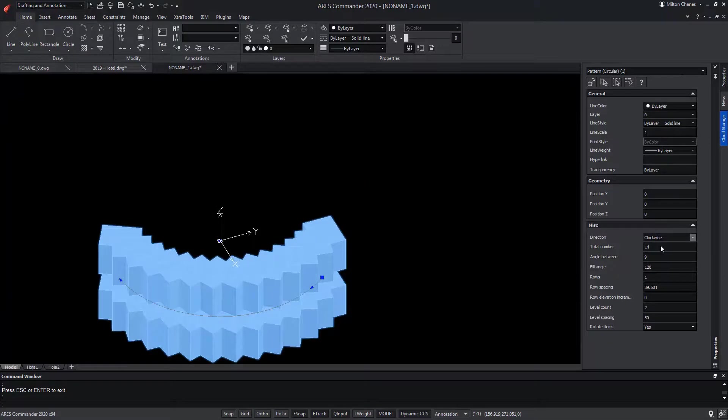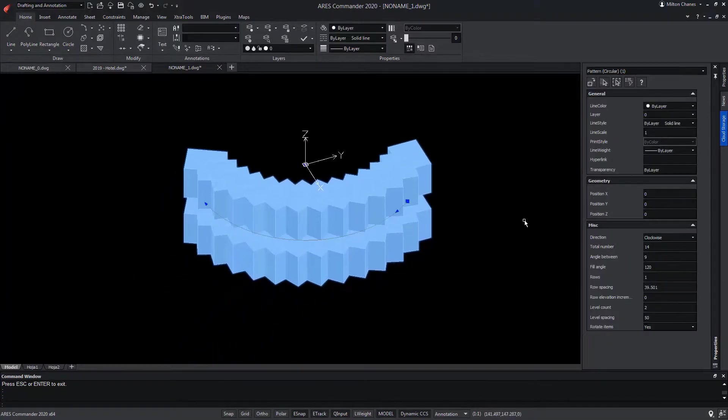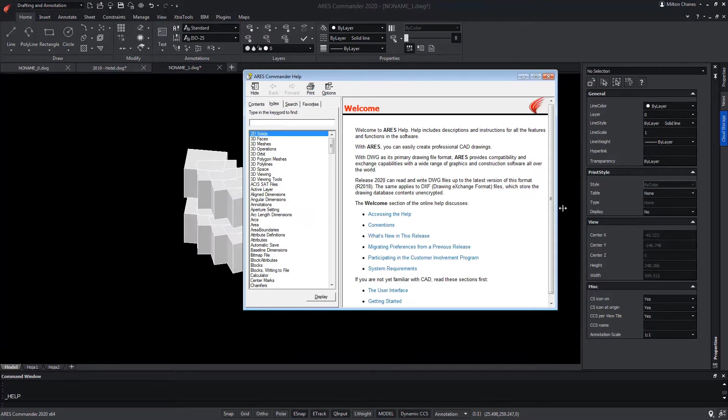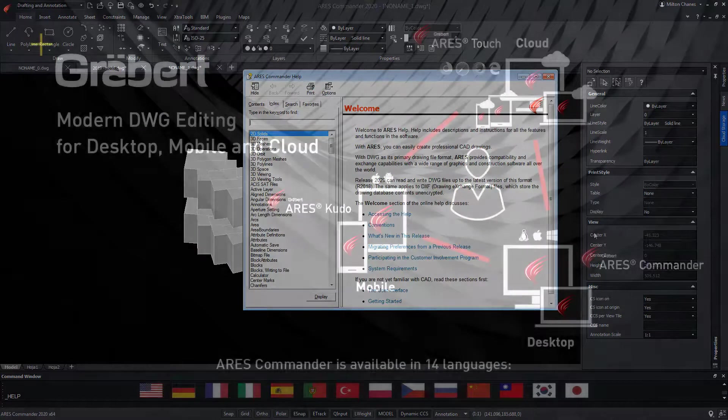In short, options that are very intuitive for any user. To learn more about ARES Commander, be sure to visit the extensive help that the program offers.